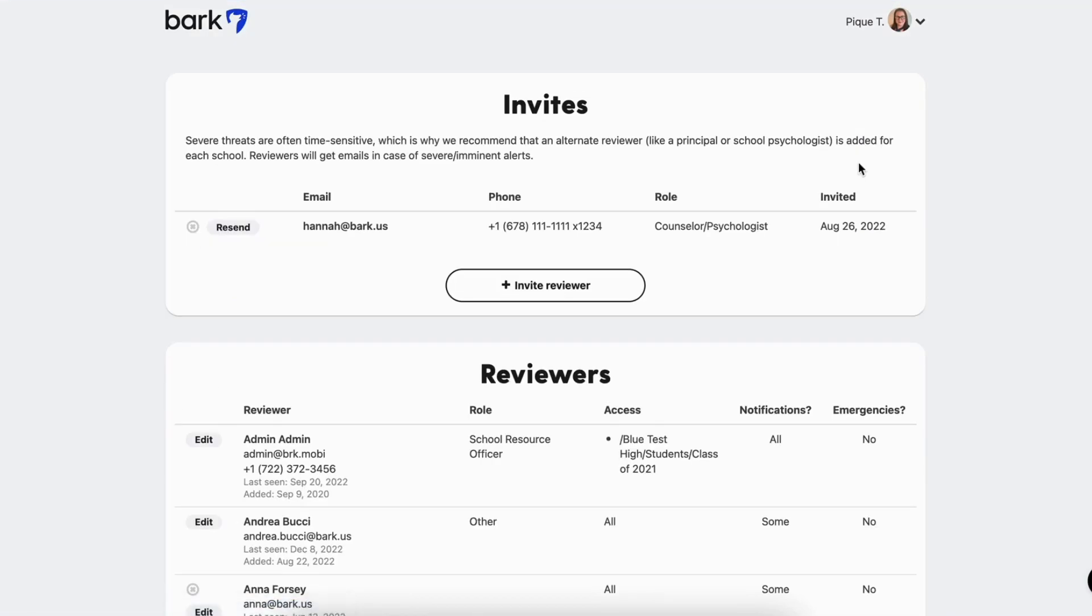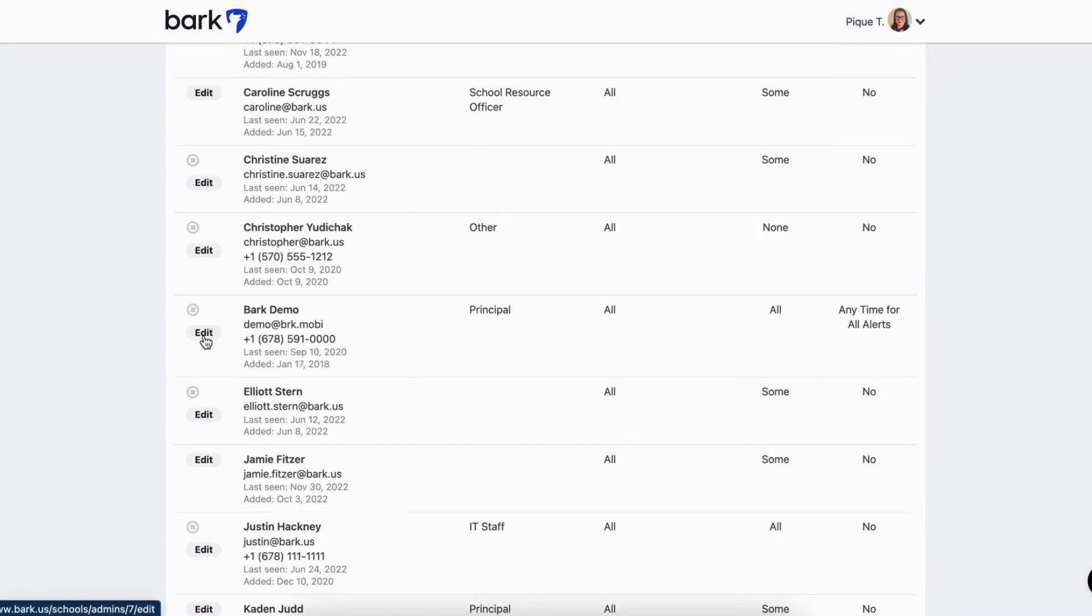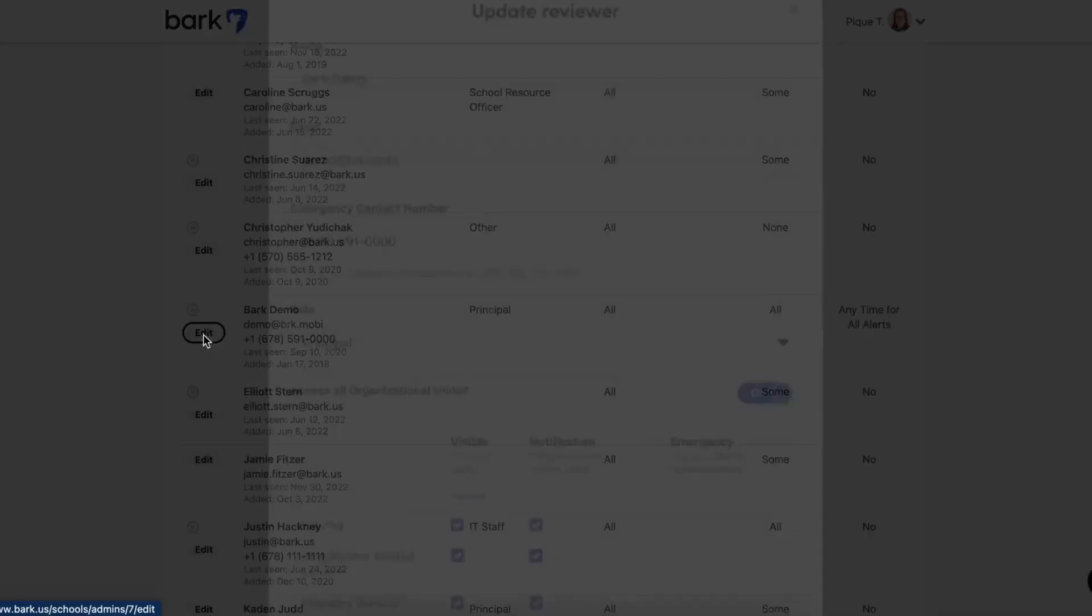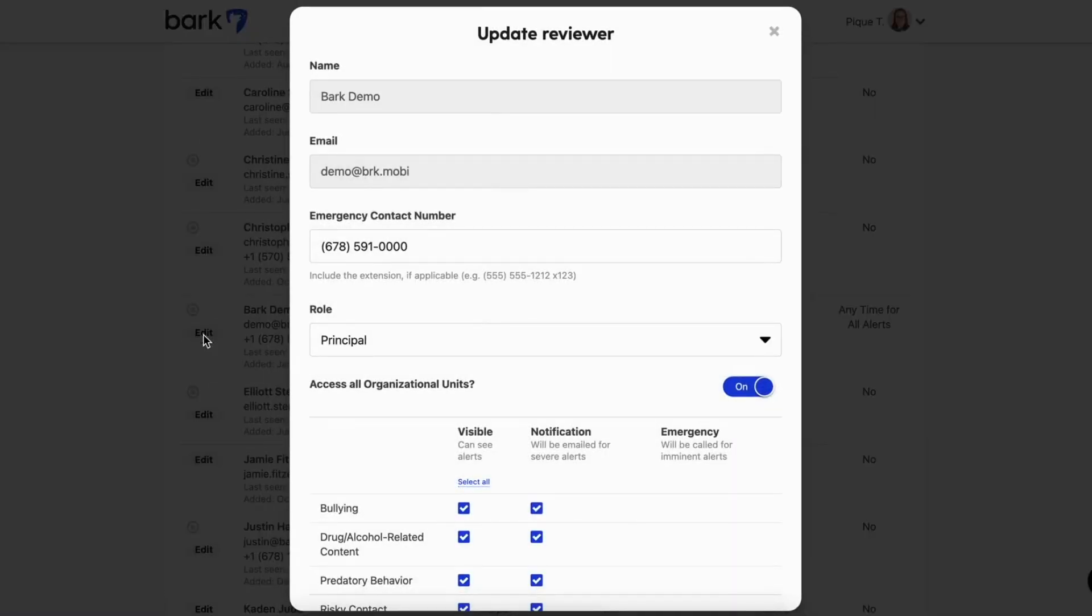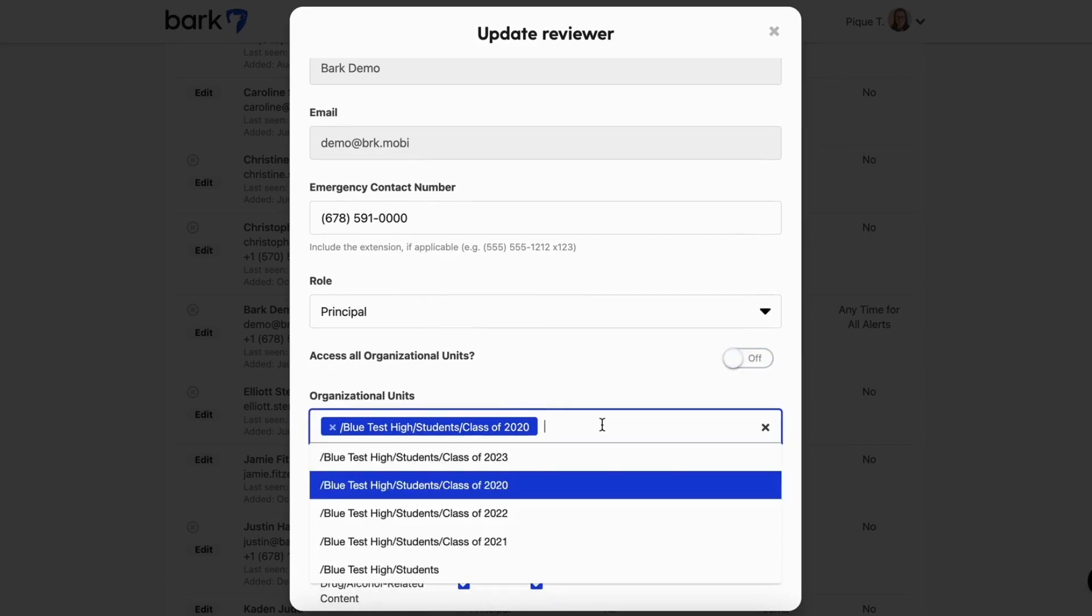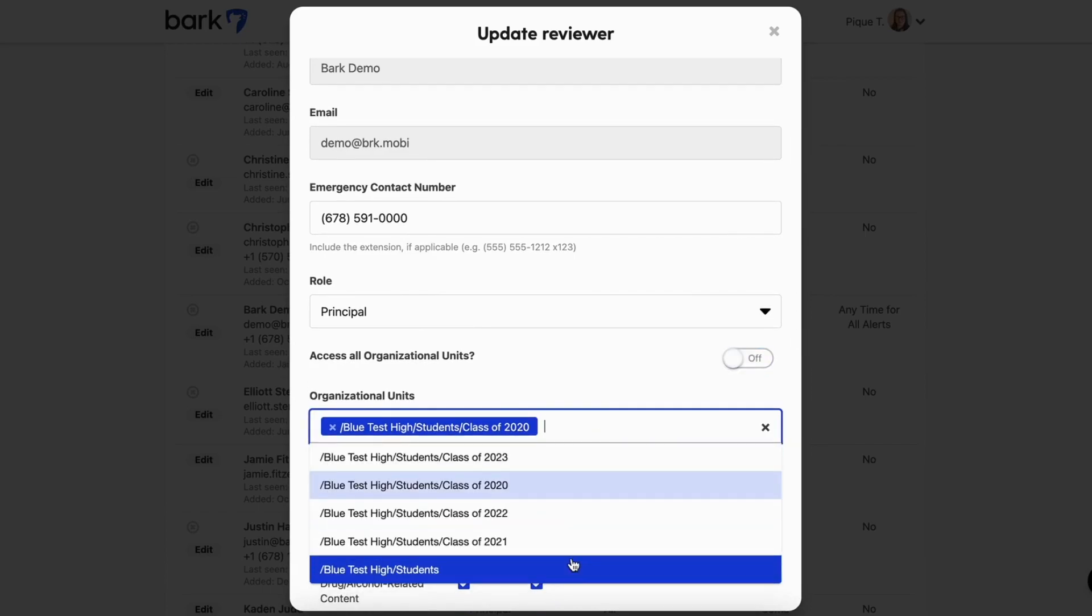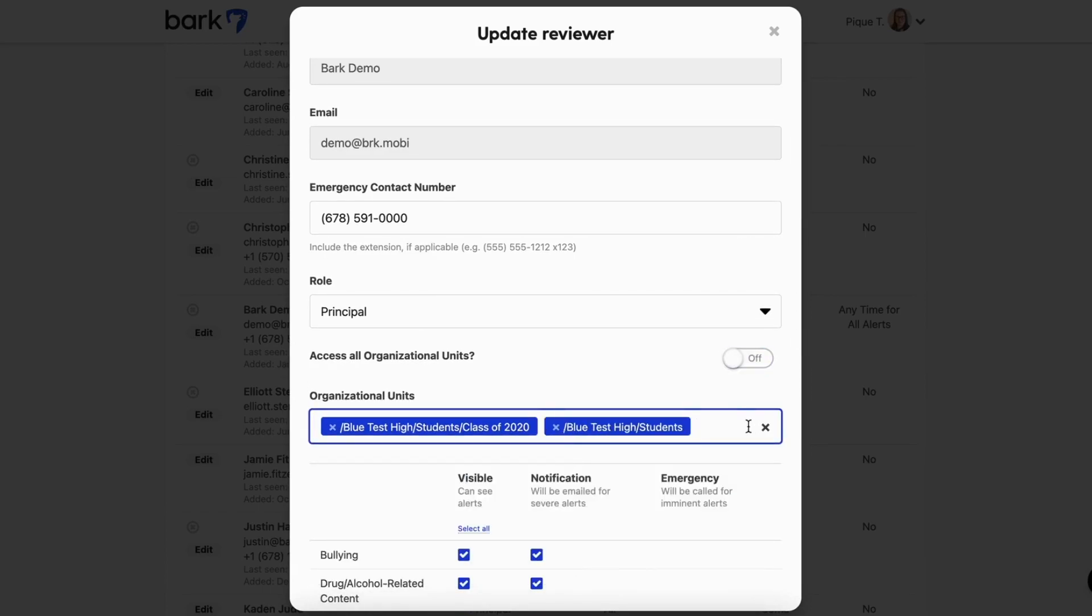To assign a reviewer specific OUs or groups to receive alerts for, click Edit on the profile that you want to update or create a new profile and turn off the Access All Organizational Units option.